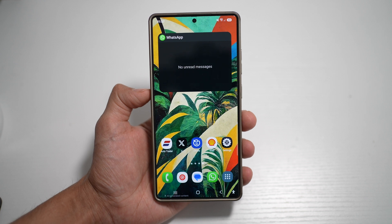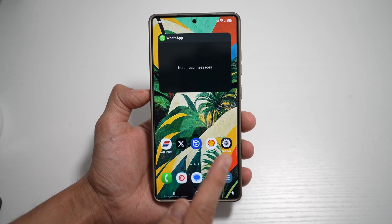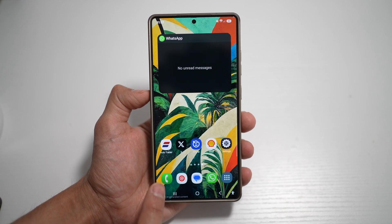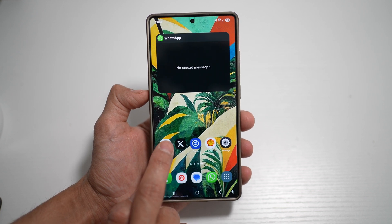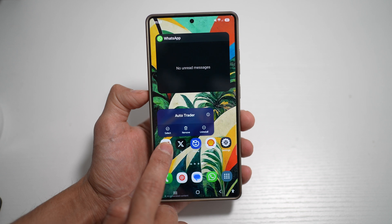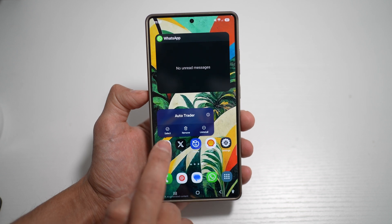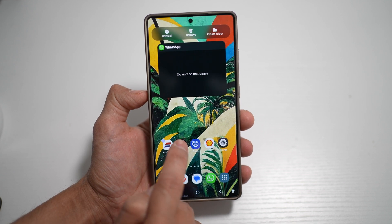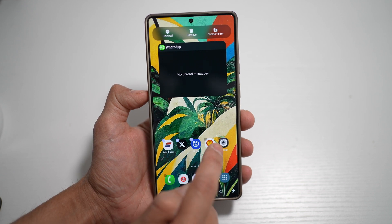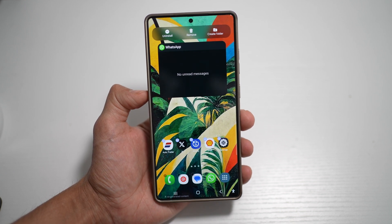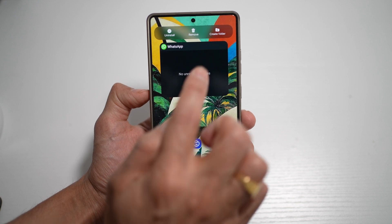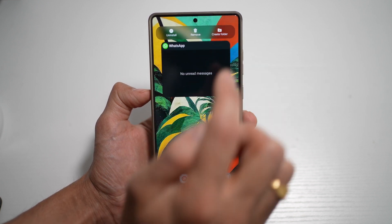Let me show you how to do this. Here I've got my home screen open on my Samsung S25 Ultra. I'll go ahead and long press on the icon, then tap on select. I'll go ahead and select all the icons I want to create a folder of — so for example, this one here — and then tap on create folder.